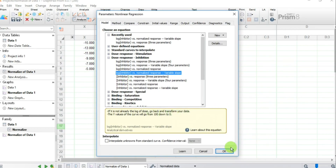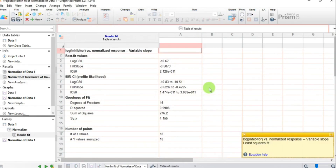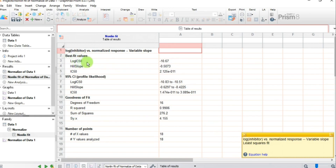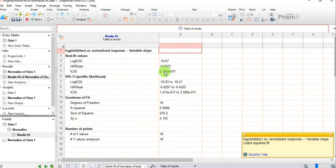Press OK and Prism gives you results straight away — very smart software. Under best fit values you can see the Log IC50 or Log EC50 value, which is minus 10.67. The IC50 value — which was our aim, also called the EC50 — is 2.12 × 10⁻¹¹. It looks a bit unusual but I'll explain it further.